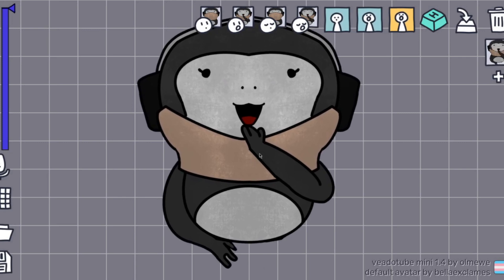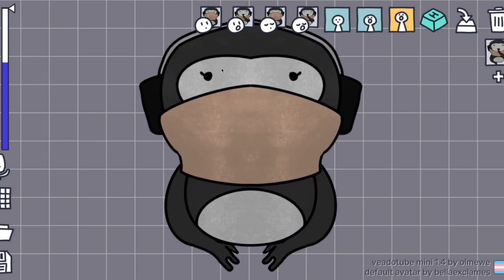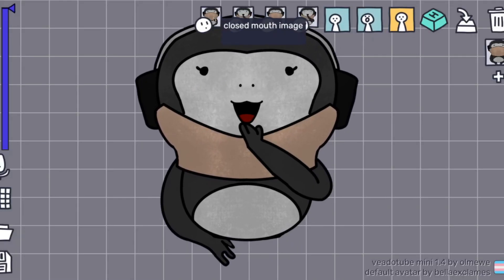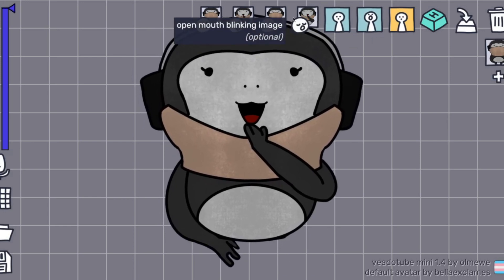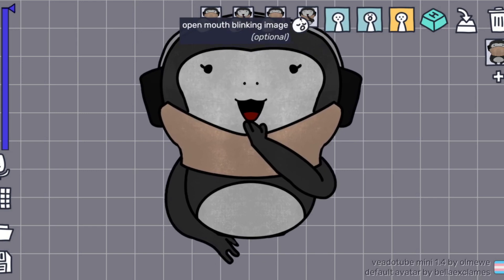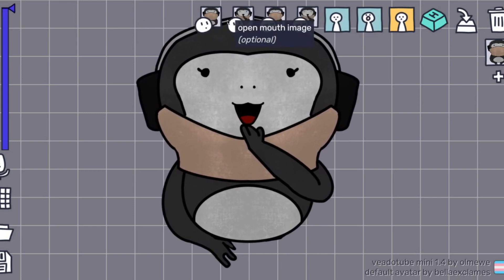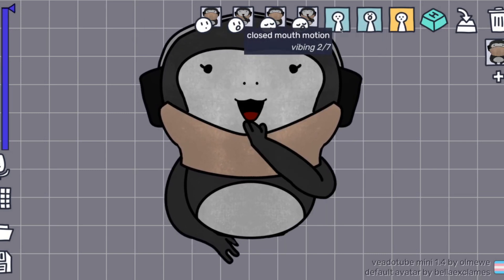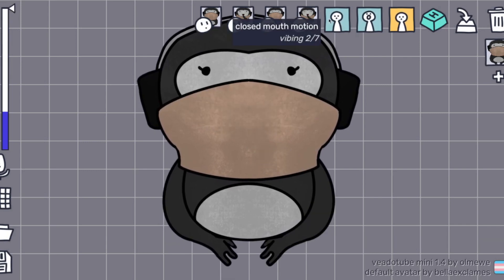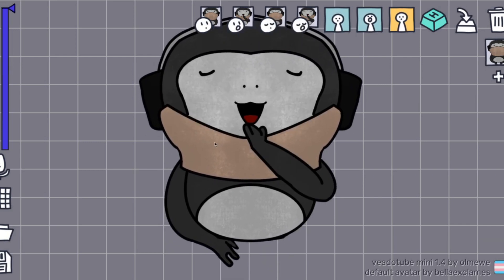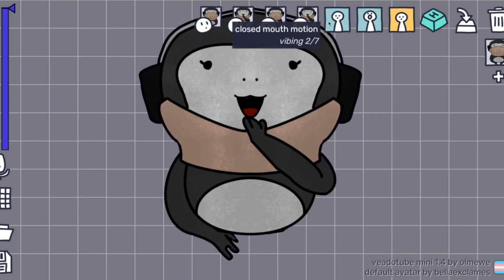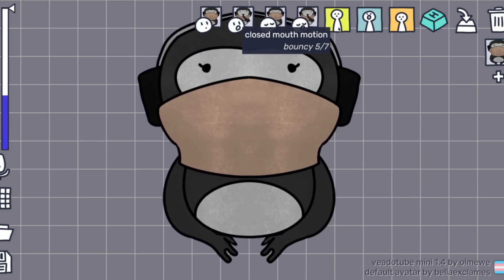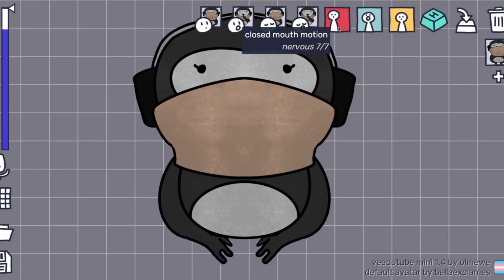Now in the PNG tuber section of Veadotube Mini, I'll go through what all of these mean. This one is the closed mouth image — you put in the little drawings you made earlier. These are fun animations: when it's idle you can pick an animation like shaking, more bouncy, excited, or nervous.